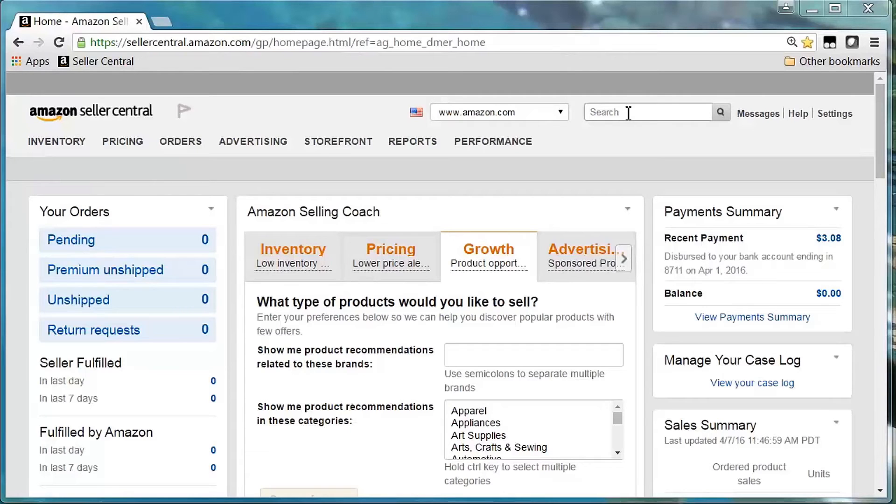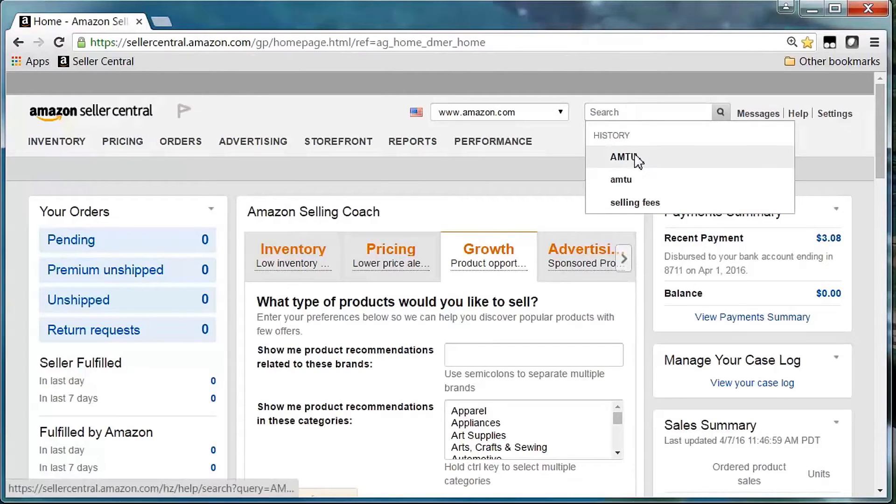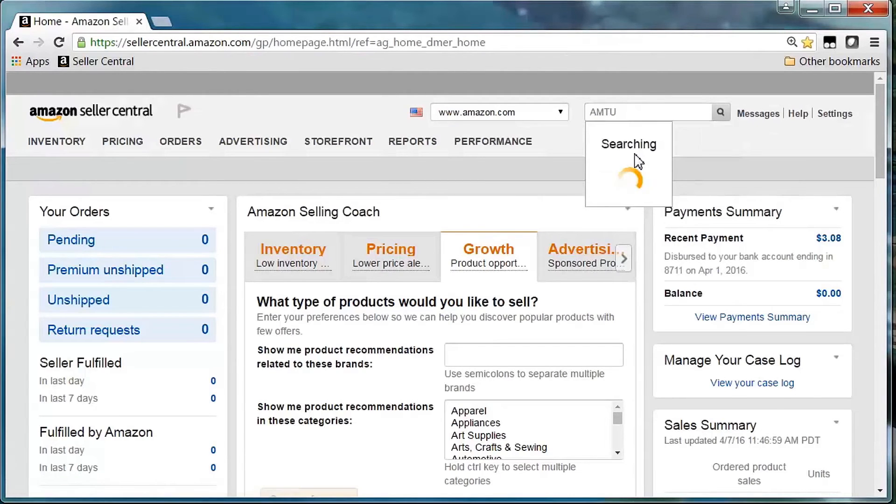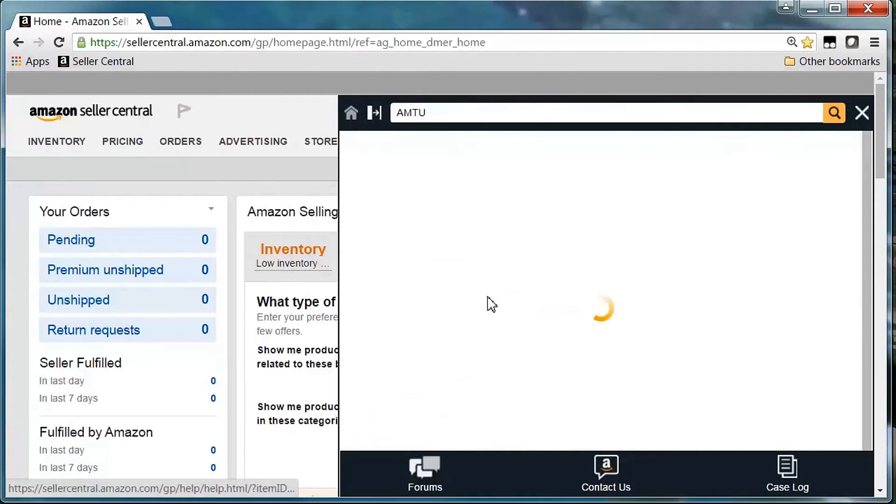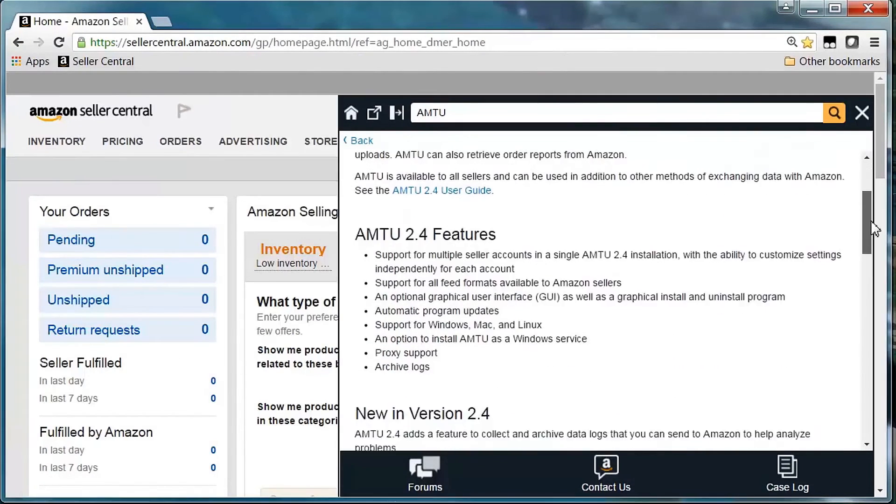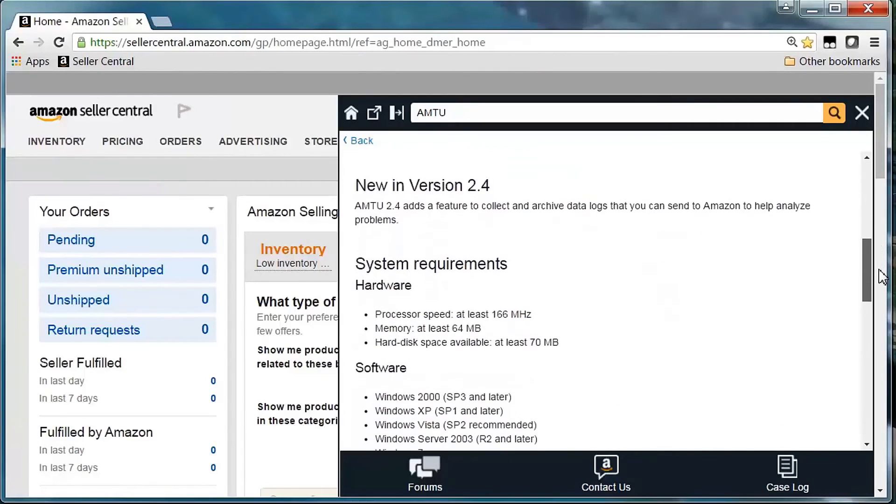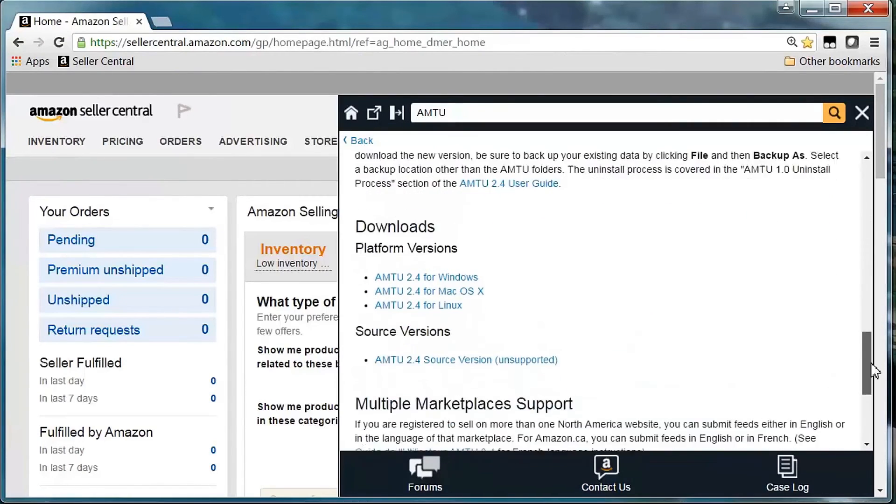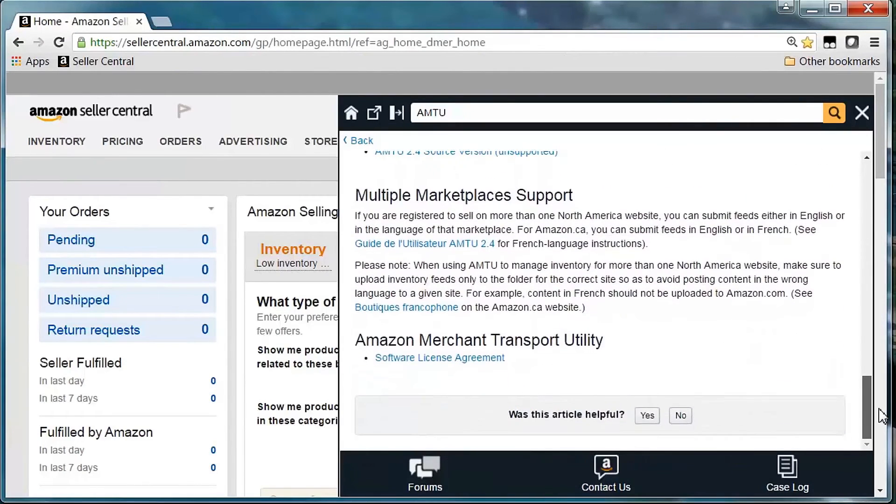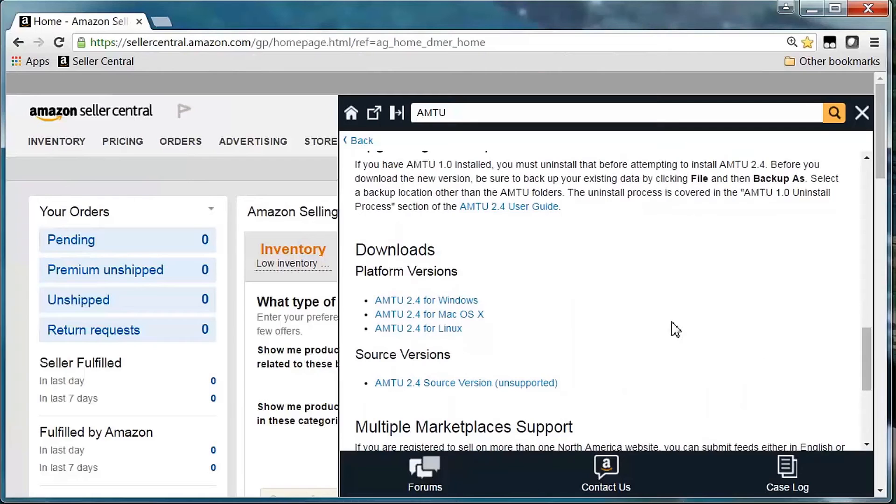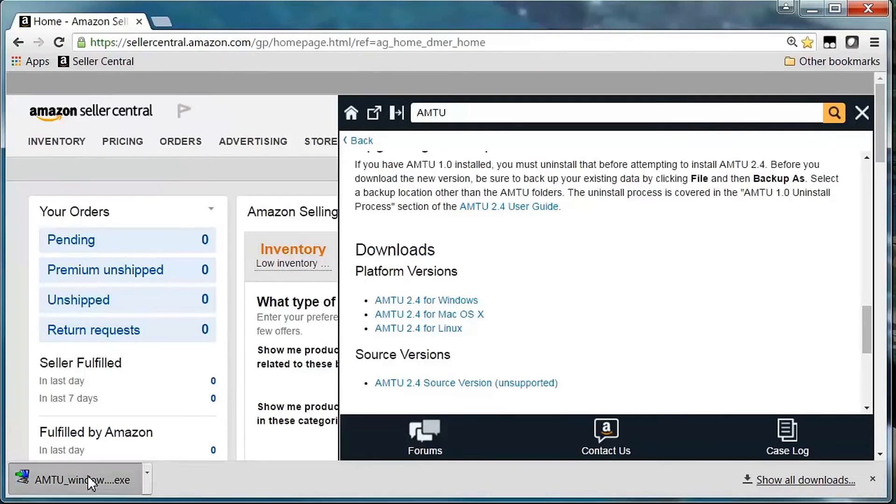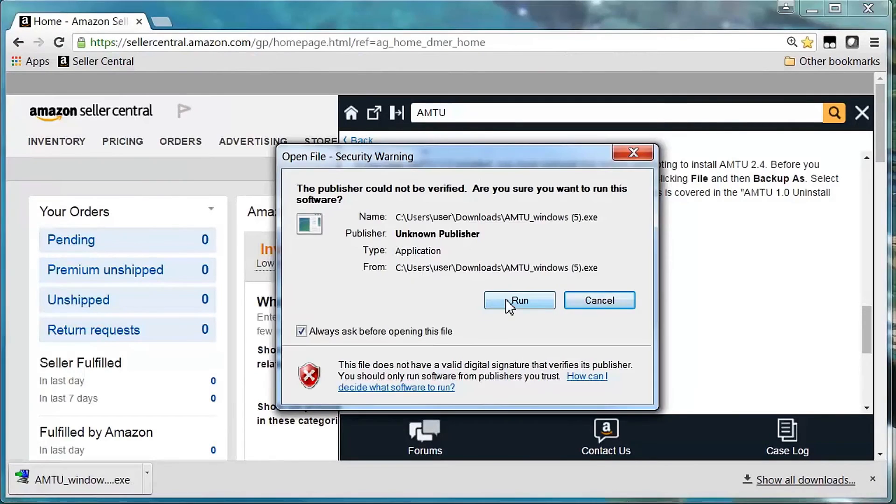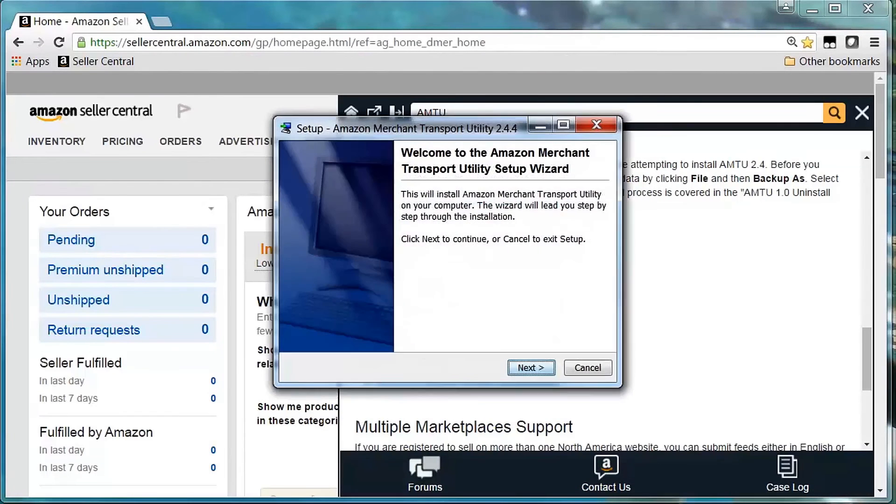Next, let's go over how to download and configure AMTU on your local machine. From the seller central homepage, search for AMTU. Choose Amazon Merchant Transport Utility from the results. Scroll down to the Downloads section where you can find the platform-specific versions of the AMTU software. Then, click the download link for your machine's operating system. Once the download is complete, install the AMTU software onto your local machine.